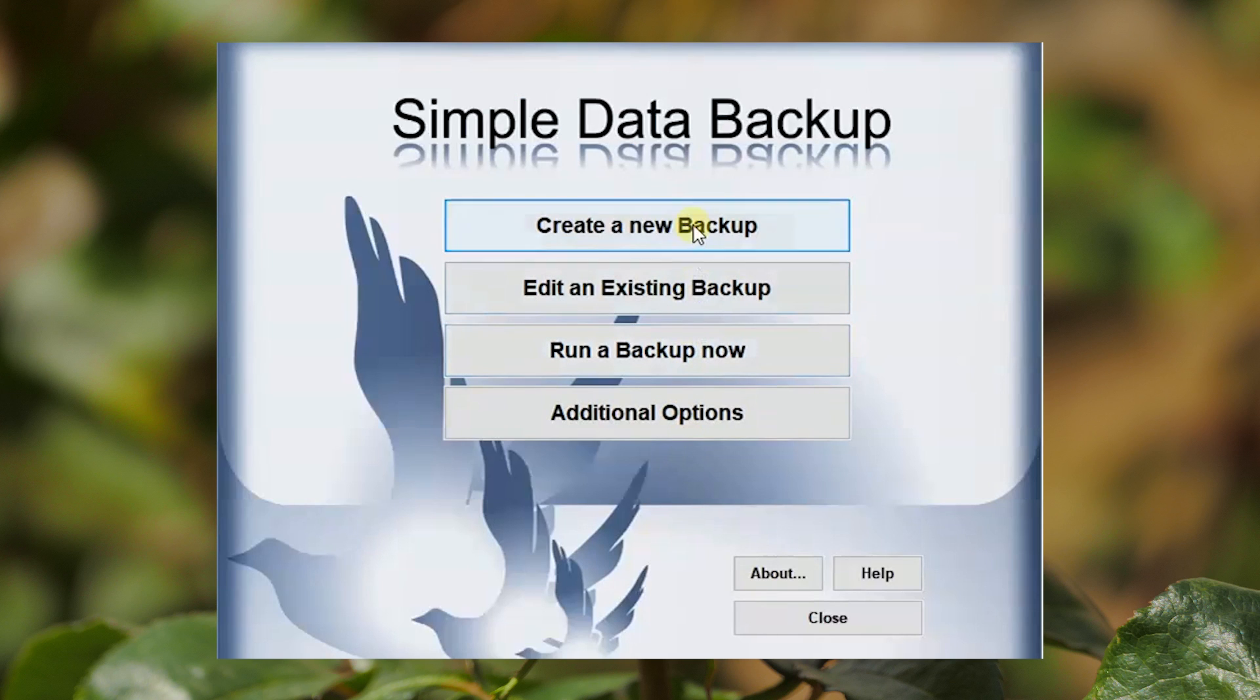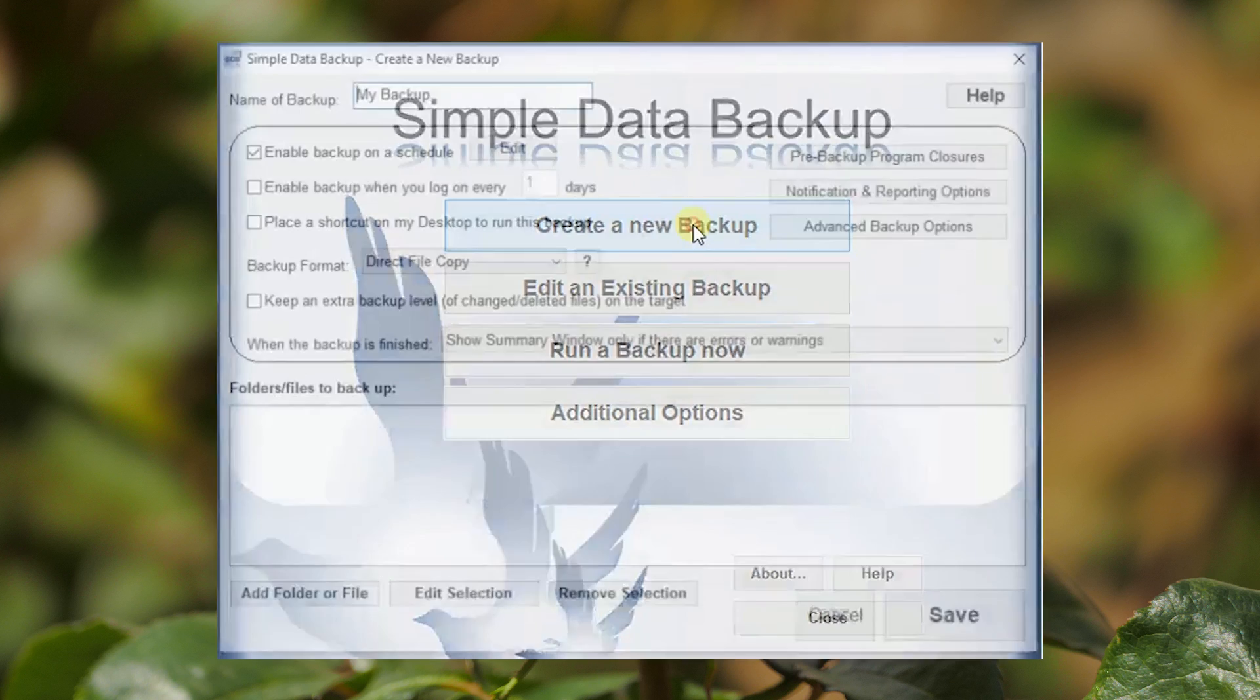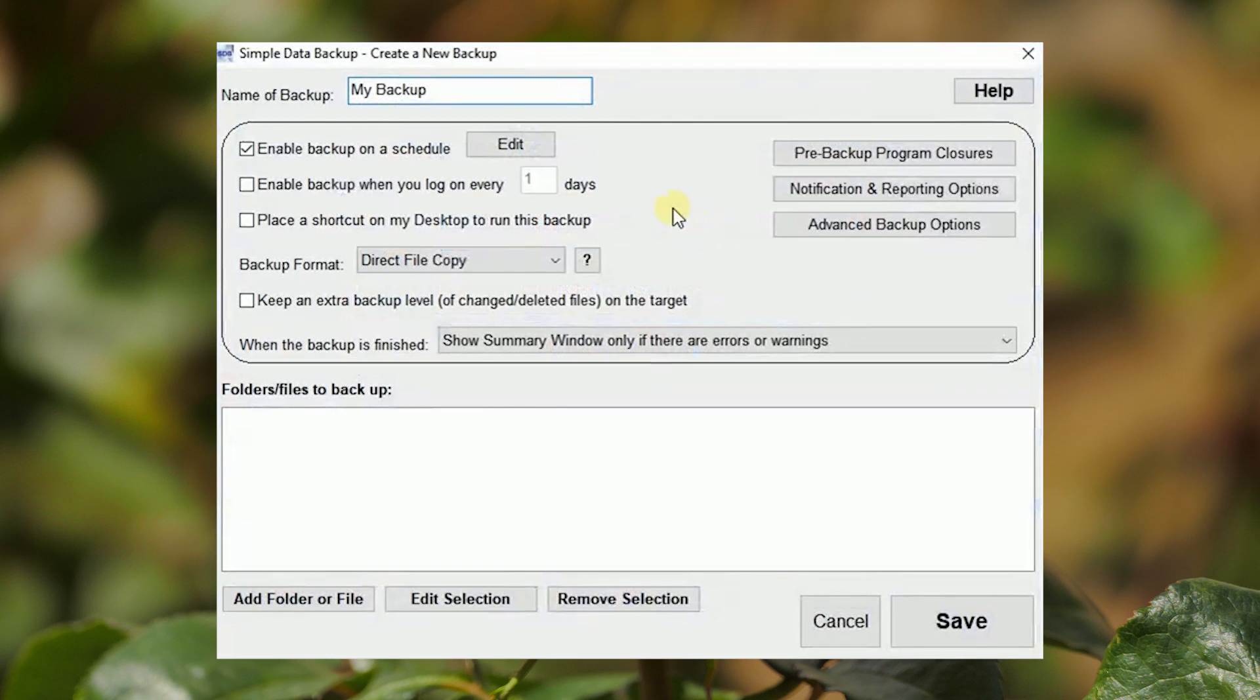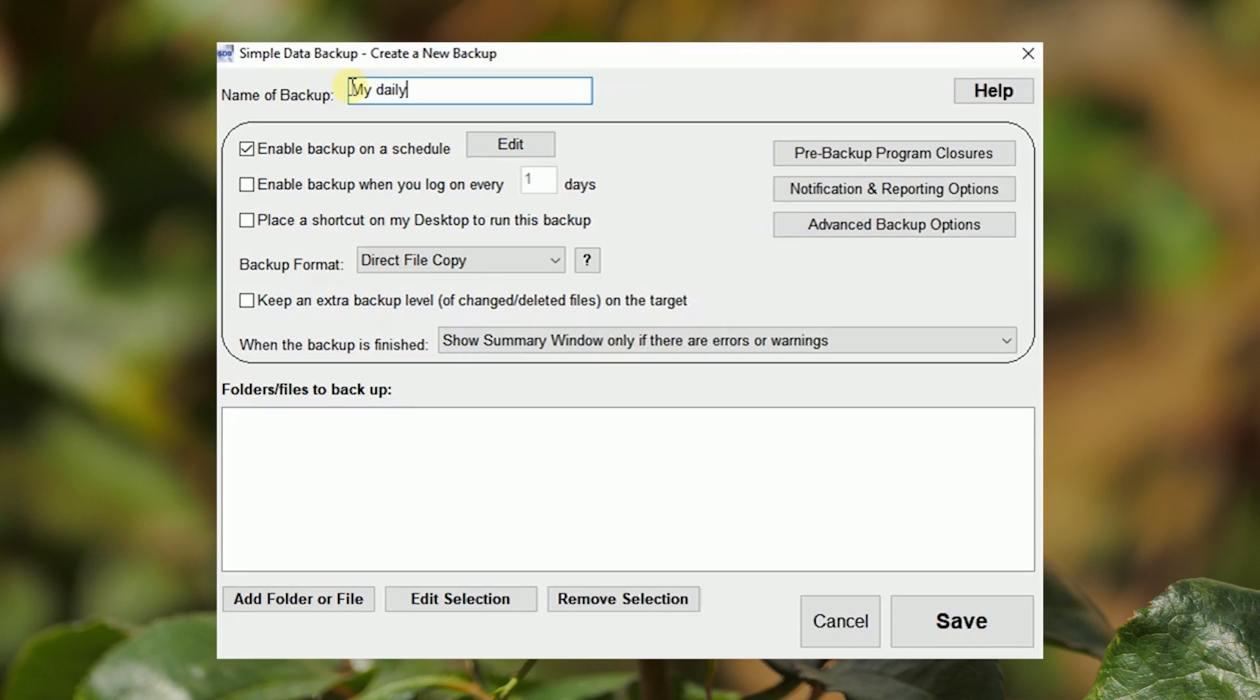Creating a backup is the process to define what exactly will be backed up from your computer. A name for the backup definition is optional. Click on the button to add a folder or file to be backed up.